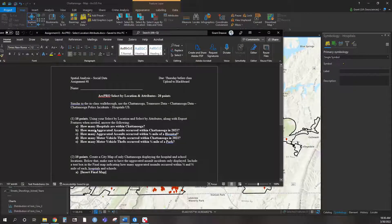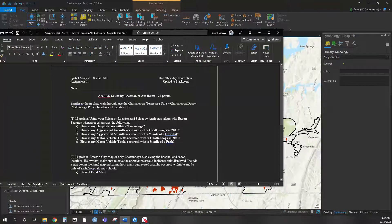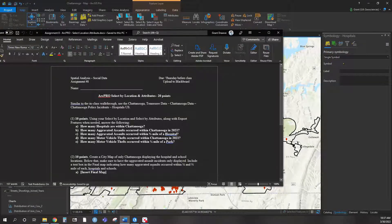Assignment-wise, it's a lot of select by location. I have the hospitals pulled up, but I do not have the ag assault and motor vehicle theft — this is available on Chattanooga's open data portal. Students are then making a final map showing, in terms of counts, how many ag assaults are within a quarter mile and a half mile of hospitals and schools.